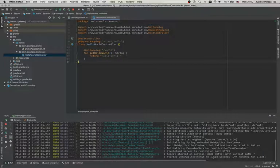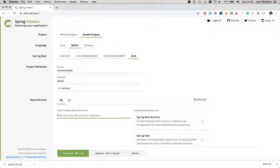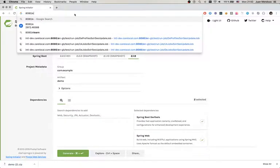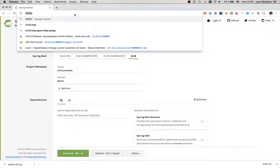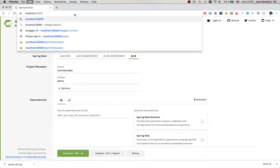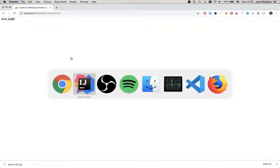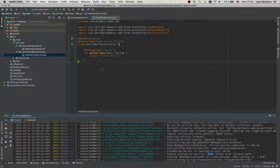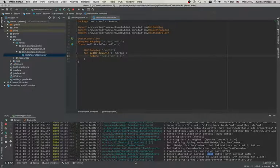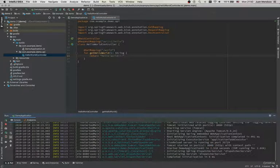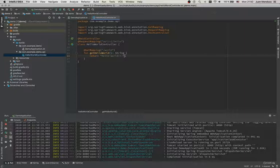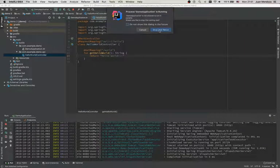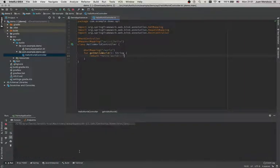If we go to localhost, then API, here we should see our string. Let's just change it here, save it, and restart this. Cool, yeah, now we have it.